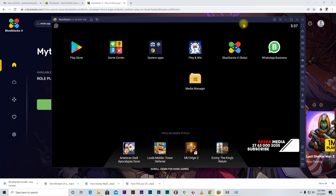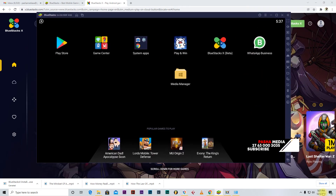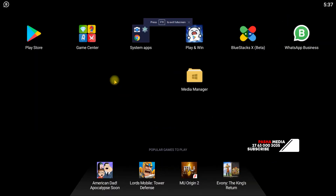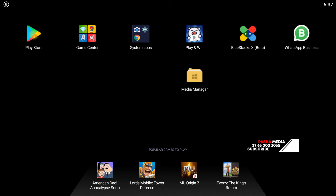The way BlueStacks works is it uses everything on your Windows setup — the sound, headphones, network — only you're operating it in a different way, like a secondary operating system inside Windows. It's really cool because whatever you can do on the phone you can do here. You can go full screen and it's just BlueStacks — you don't have to keep going back to Windows.